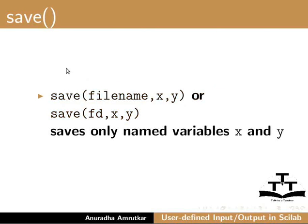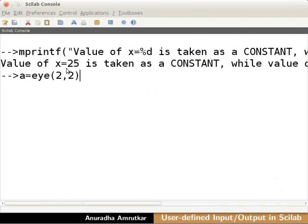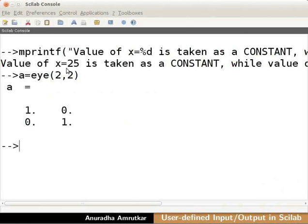Let us see an example to illustrate the save and load commands usage. Switch back to the console. Let us define two matrices say a and b. a equals i of 2 comma 2 and press enter. Type b equals once of a and press enter.